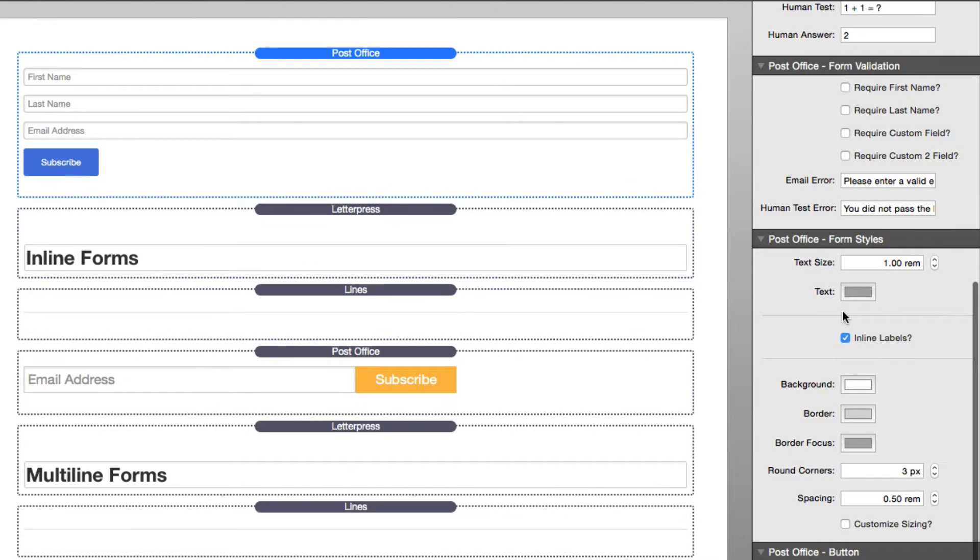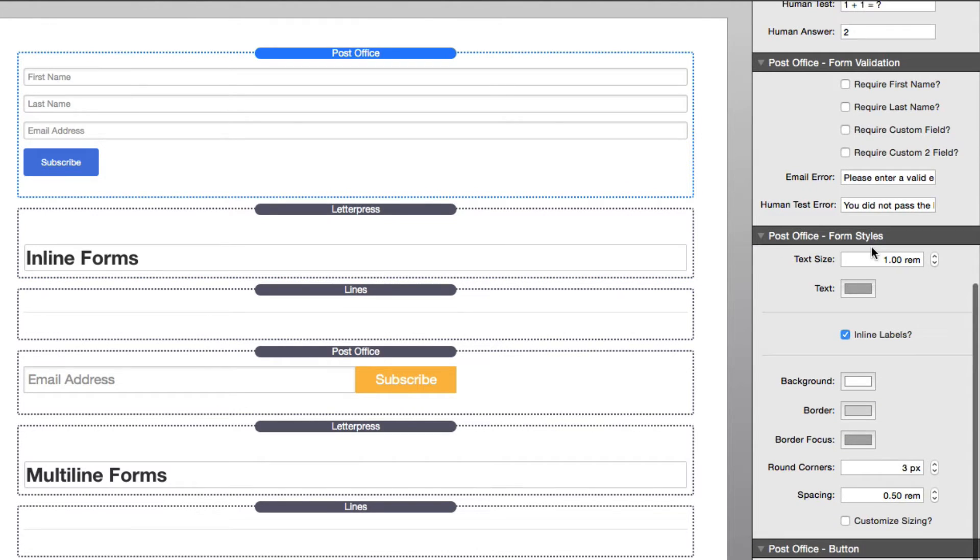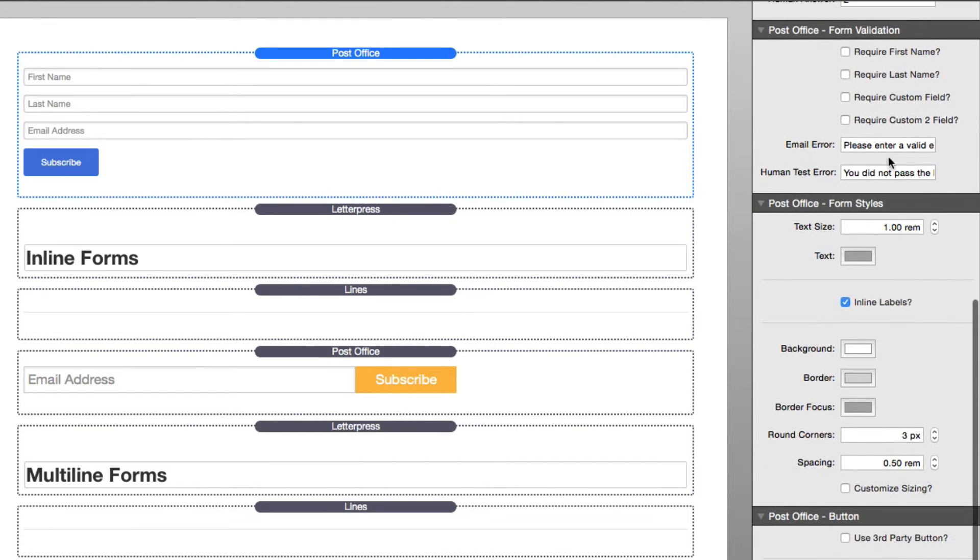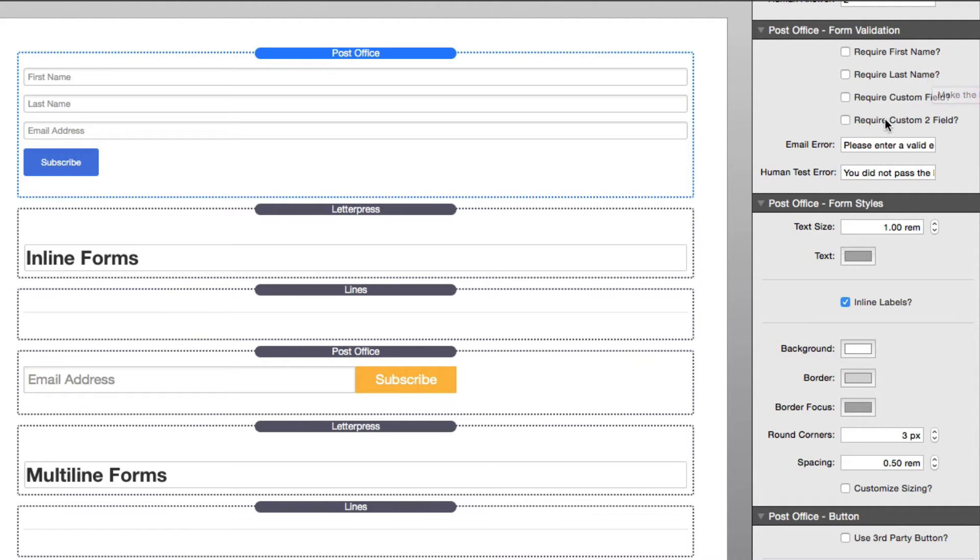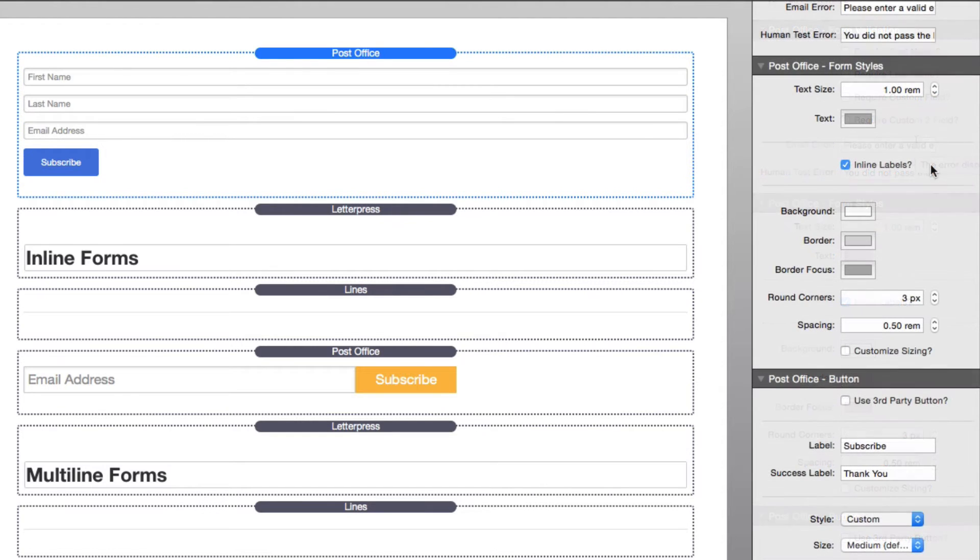Once you've configured what fields you want, you're going to want to look at form validation and determine whether or not you want to require first name, last name, custom fields, as well as enter in the error text that users will get if they enter in the wrong information.